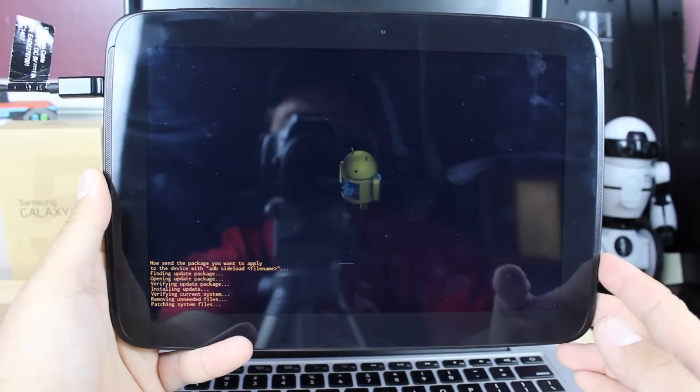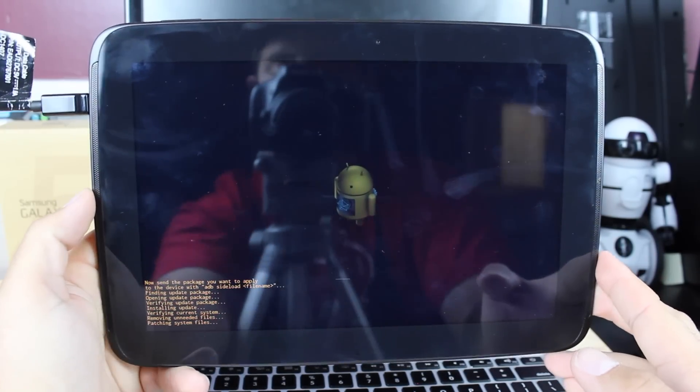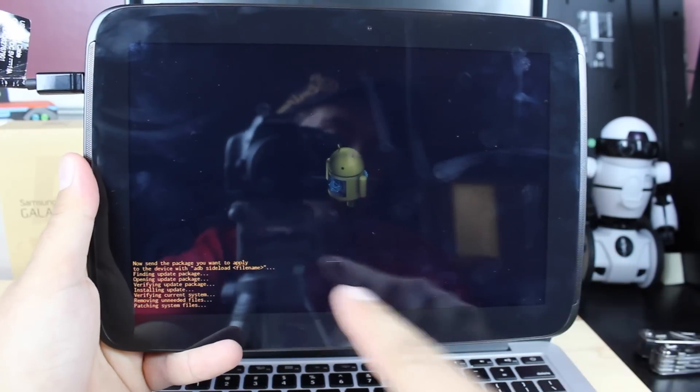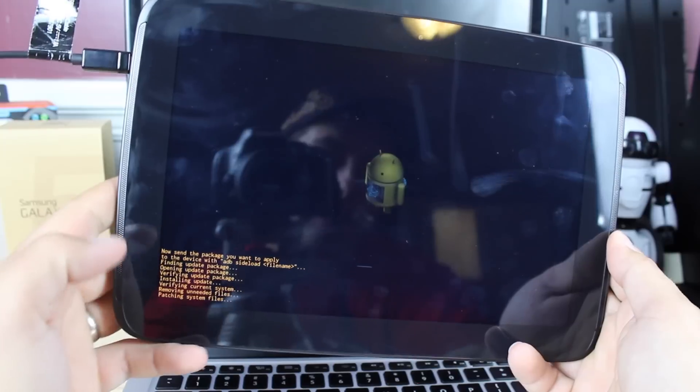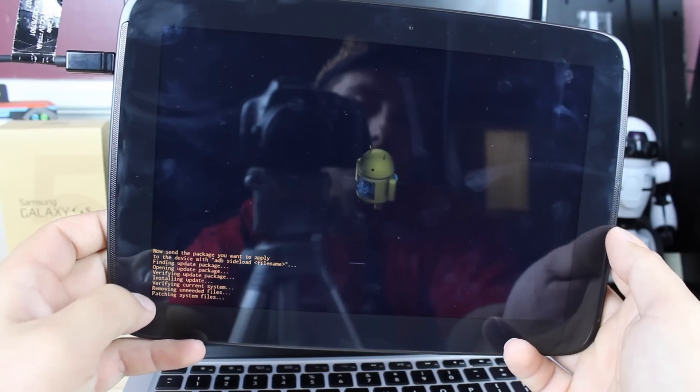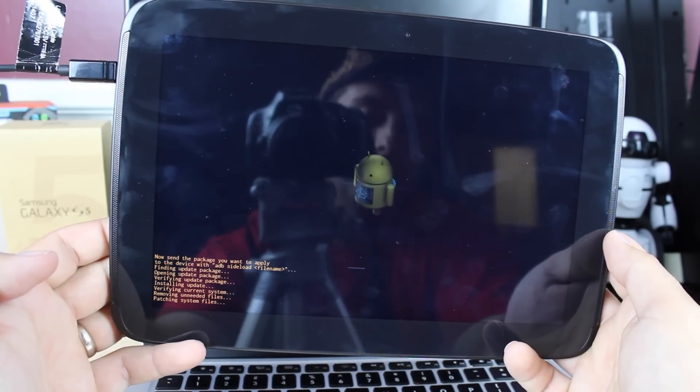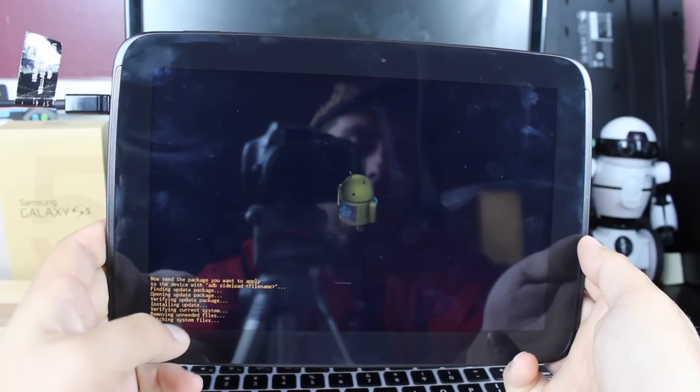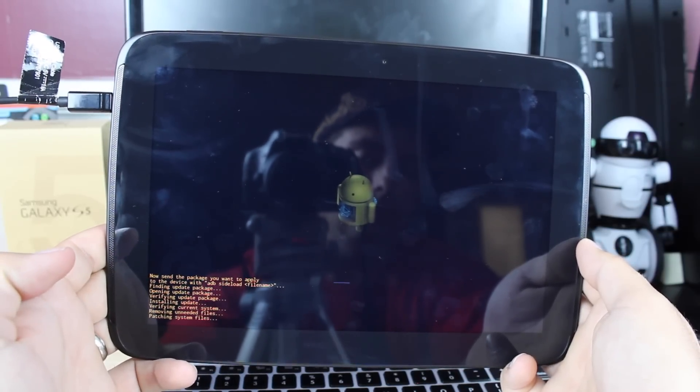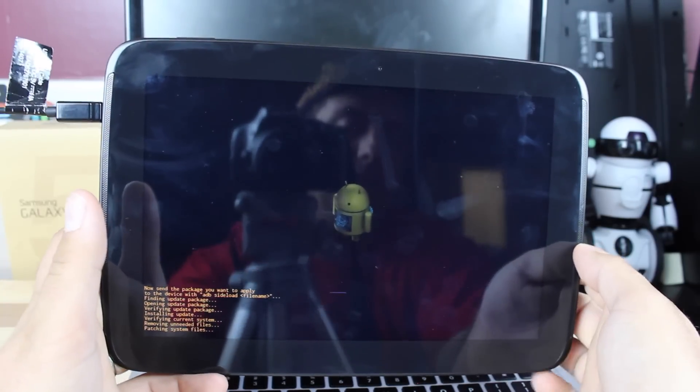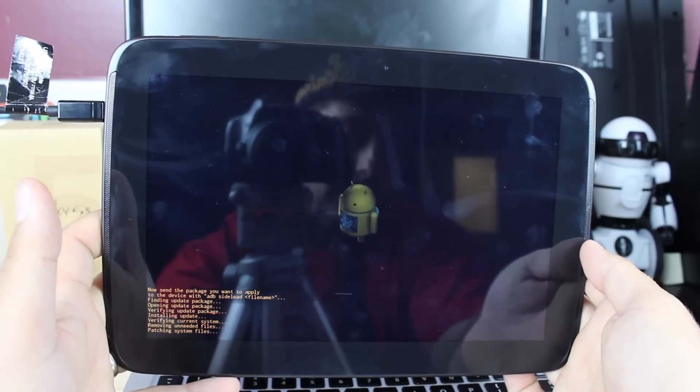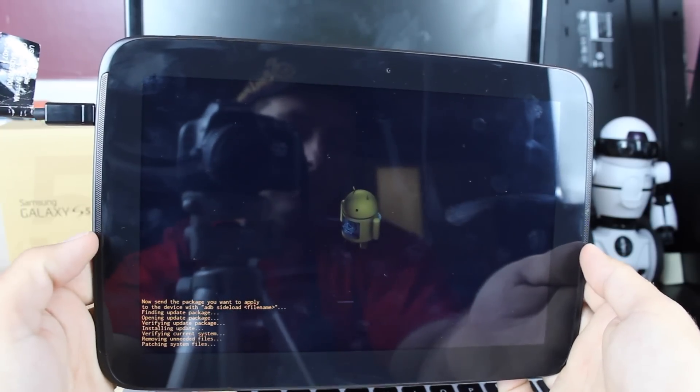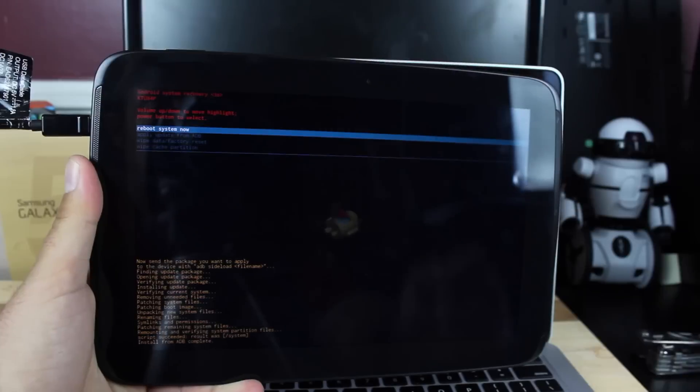So once that's finished, you'll notice that it's going to begin to start flashing the file. You'll notice your progress bar here and it'll say that it verified the system. It's removing unneeded files, patching the system files, and then it's going to flash the system. So all of that will appear in your recovery. So you just kind of let it do its thing. This could take up to five or ten minutes, and the first initial boot might take a while as well.